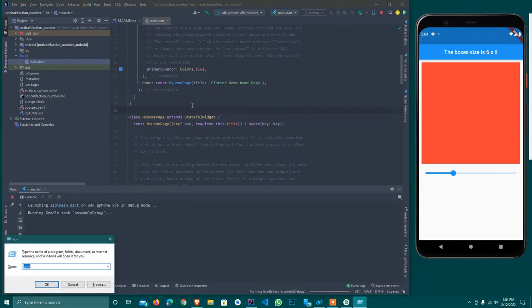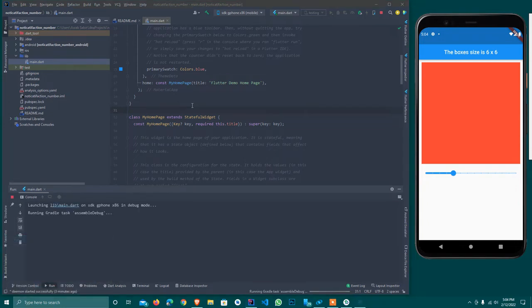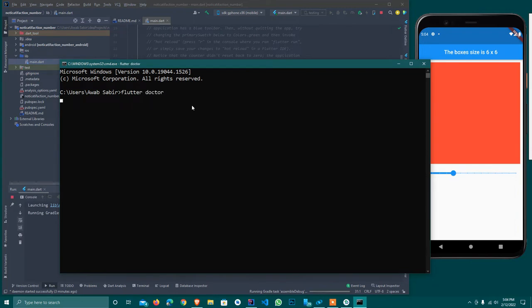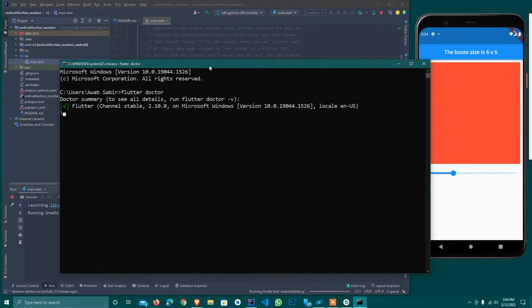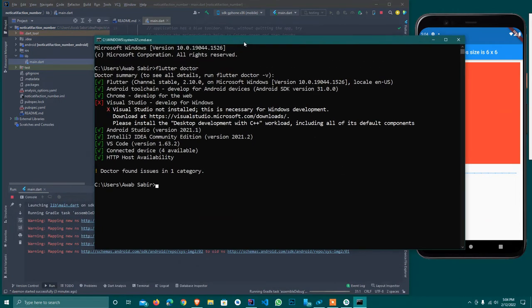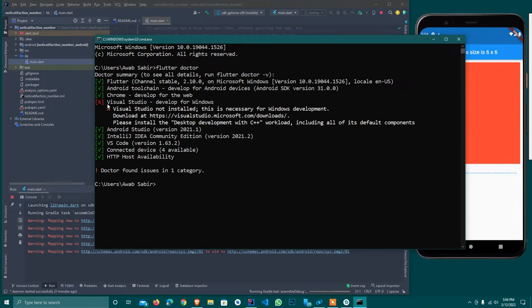Let me show you what Flutter version this is. I'll run flutter doctor. As you see, this is Flutter 2.1.0 Microsoft Windows version and it will have other things checked and tell me the status.